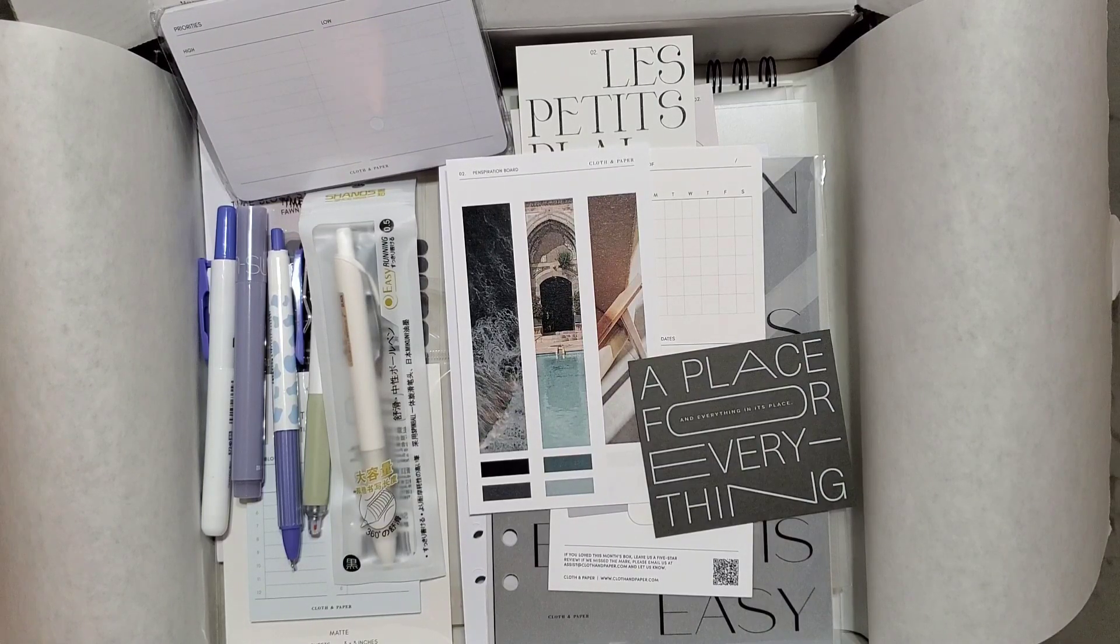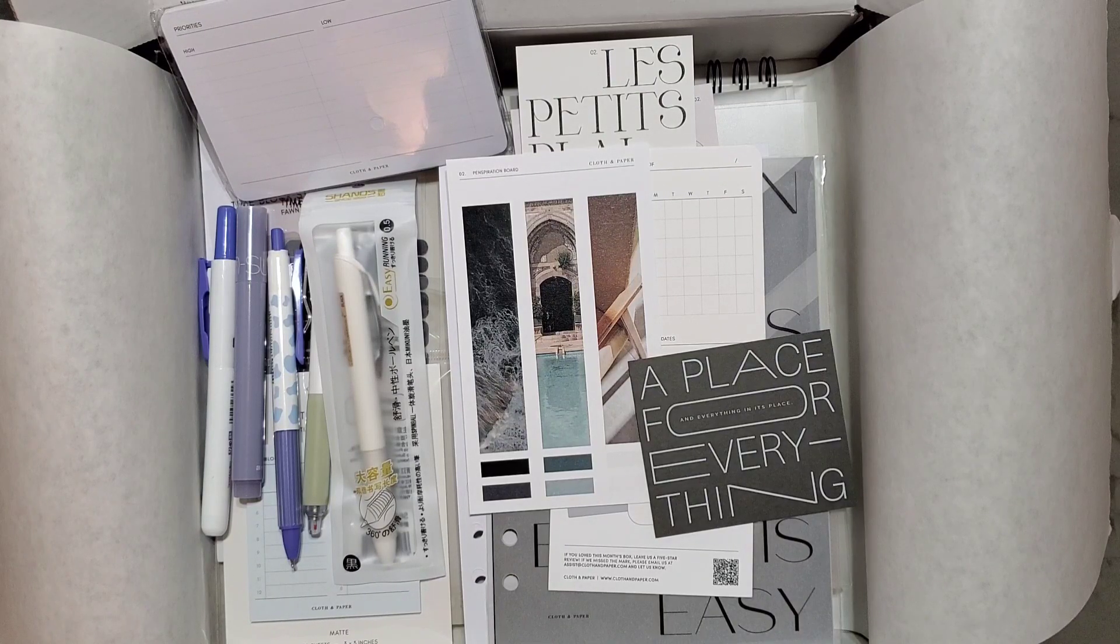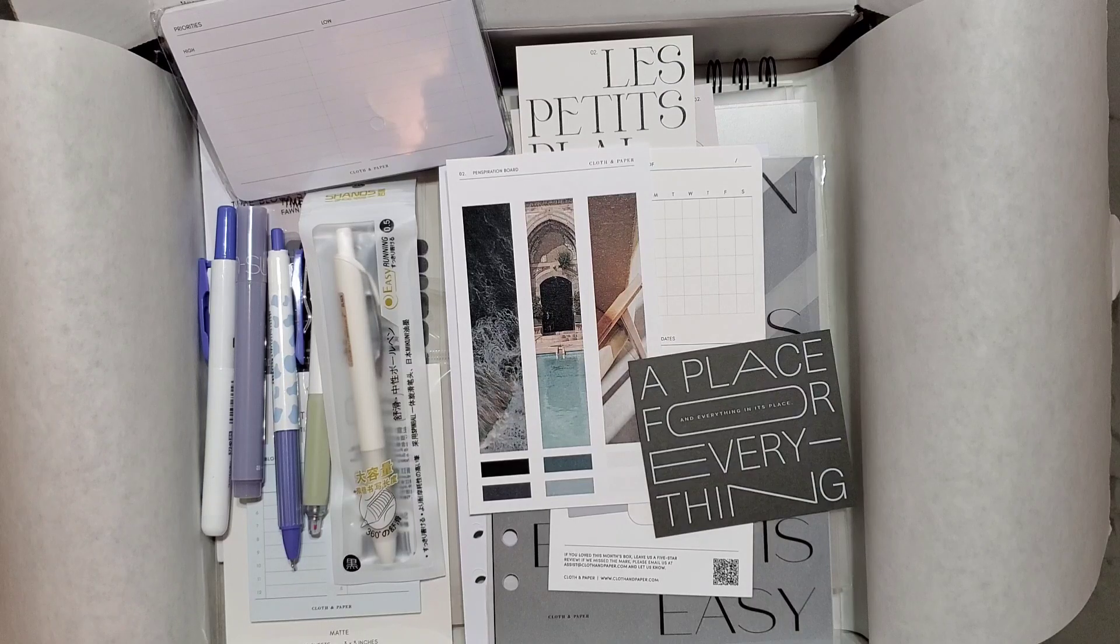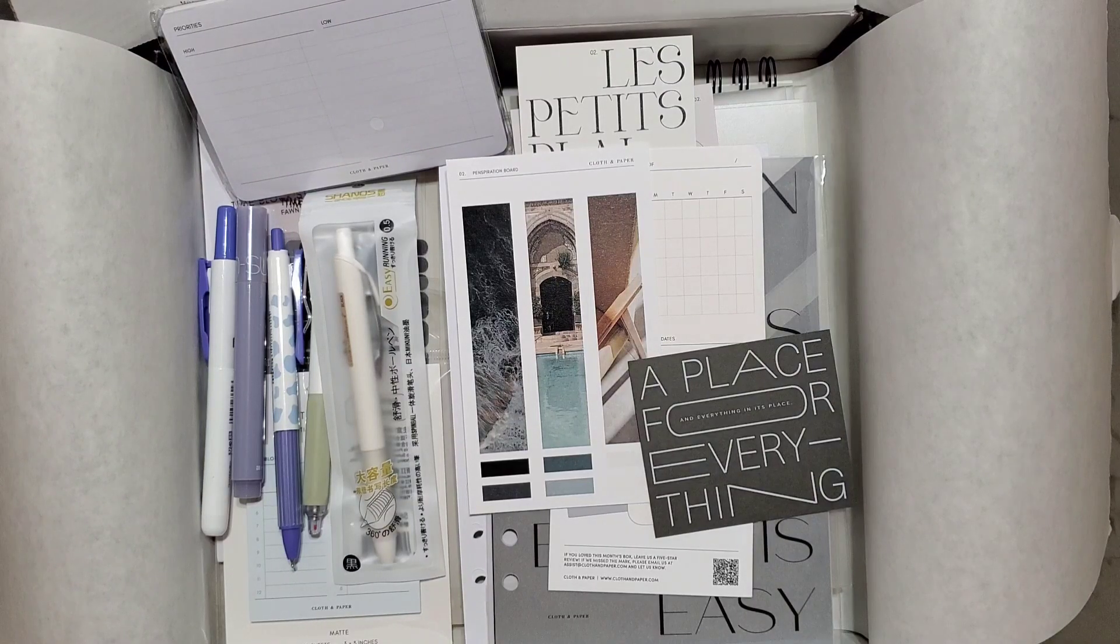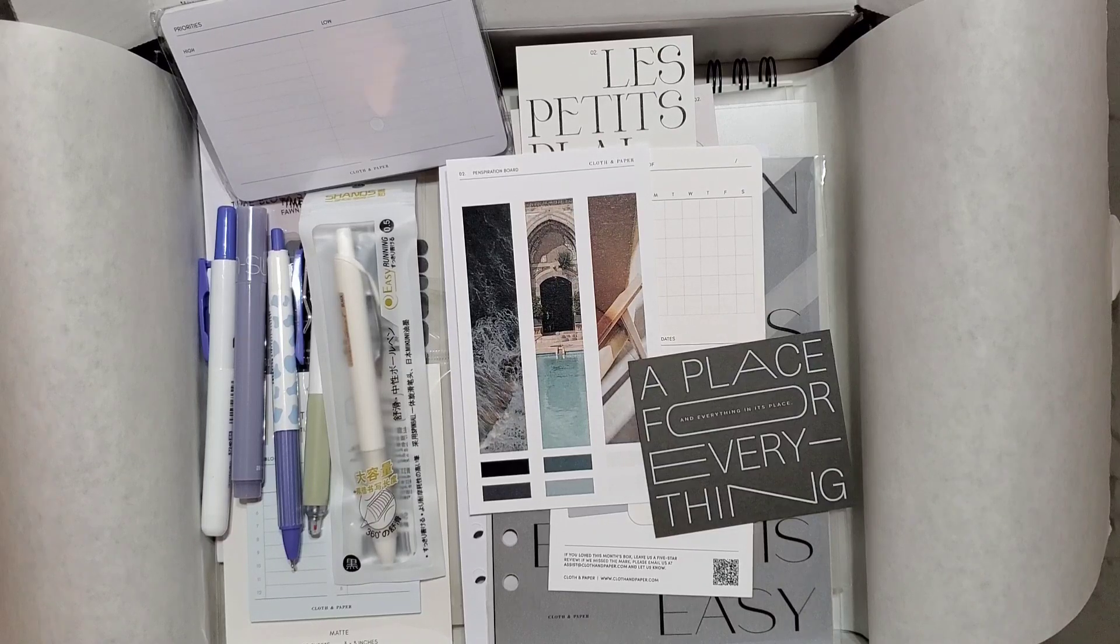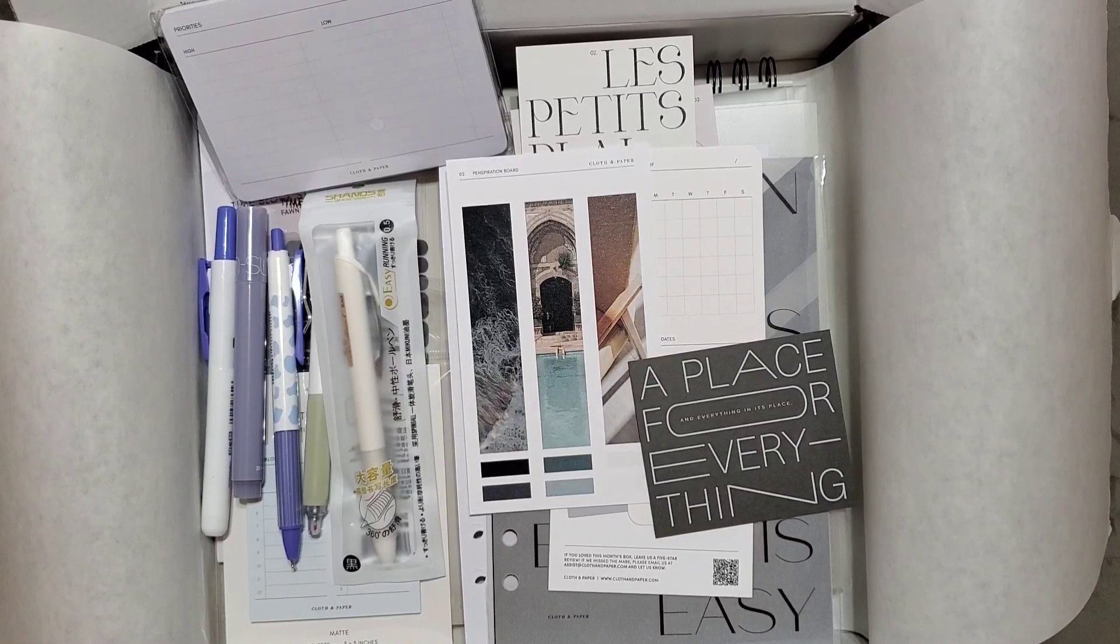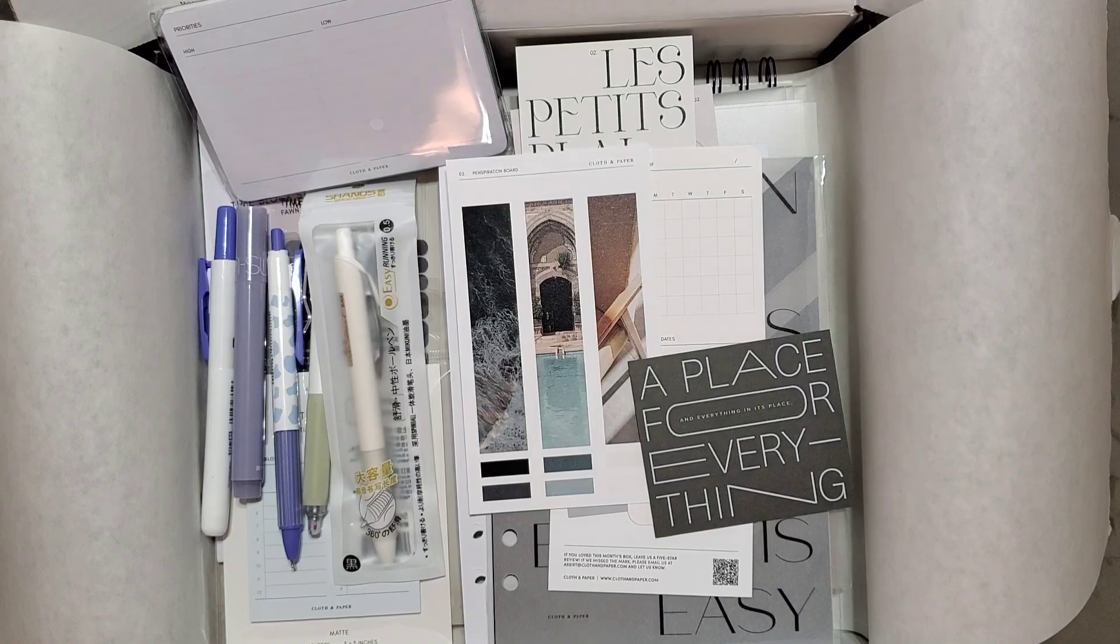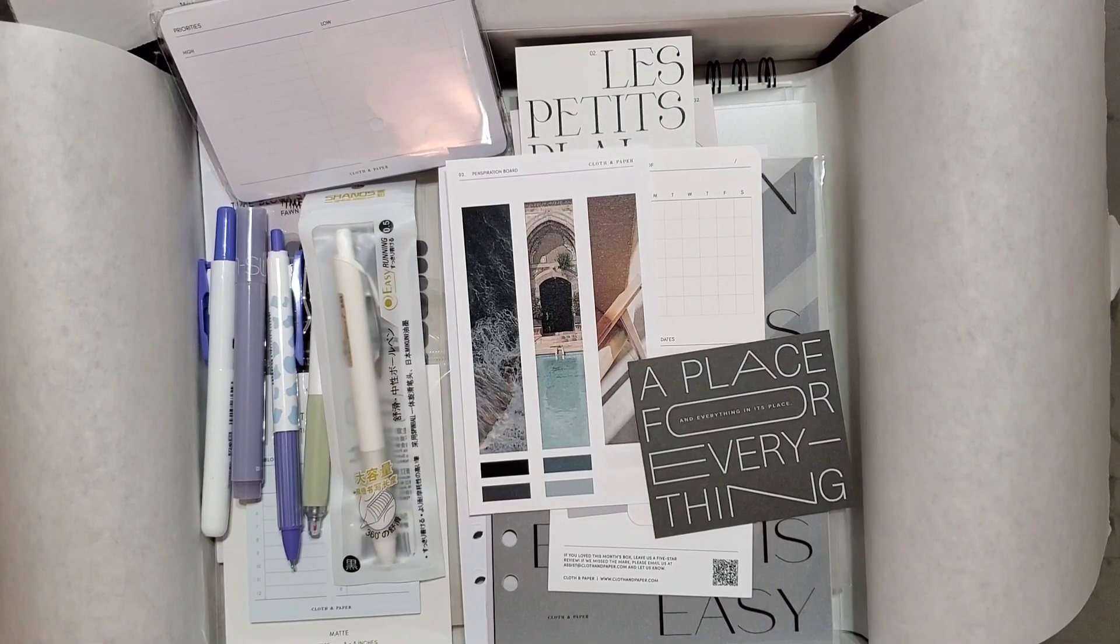I hope that you guys enjoyed this video. If you did, please give it a thumbs up and come back and see me for more planning videos. I love Cloth and Paper. It's very aesthetically pleasing, and if you're looking to simplify your life, just buy some cute goodies for your planner. This is the perfect company.